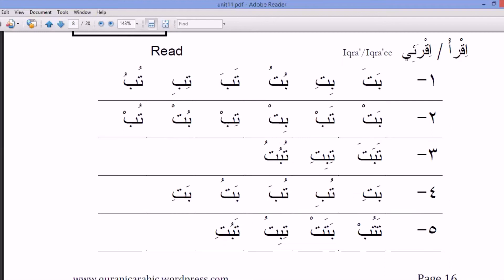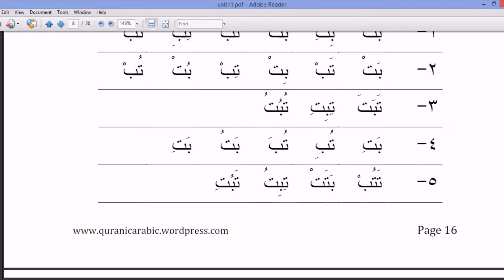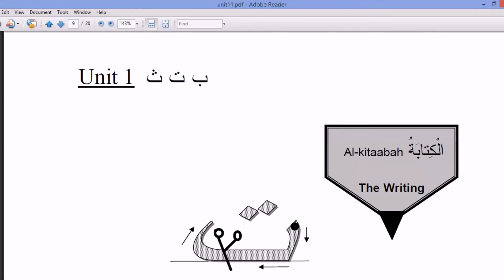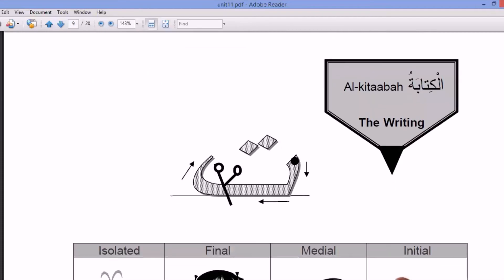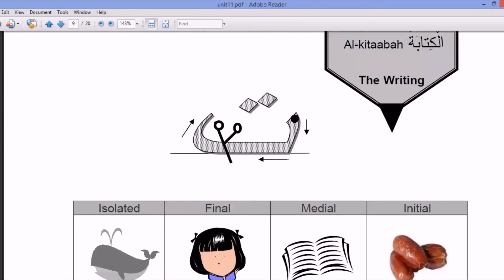When you write Ta, there is an arrow like that and two dots.